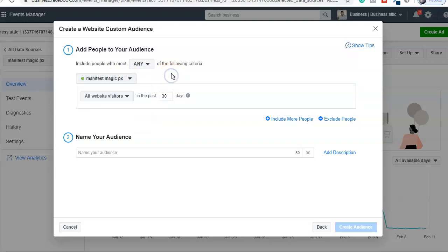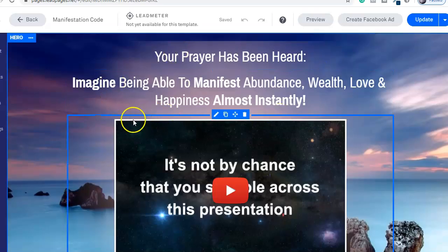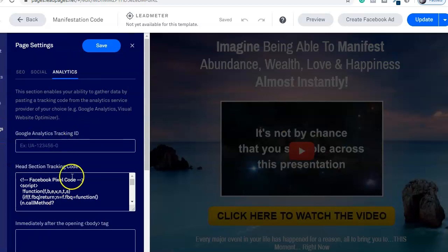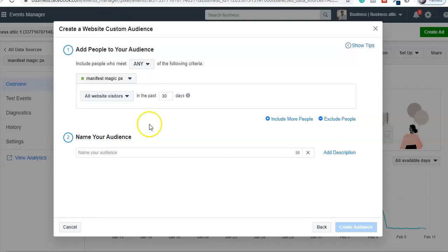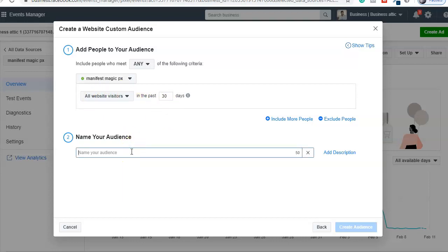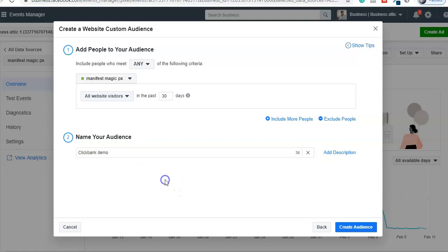Select 'All website visitors in the past 30 days.' What you are telling Facebook is: create a custom audience of people who came to my website — this landing page where I already have the pixel code — whoever came and saw my landing page in the past 30 days. You can also make it 60 days or 180 days for website visitors. Then you can name it, like 'ClickBank Demo,' and click to create the audience.